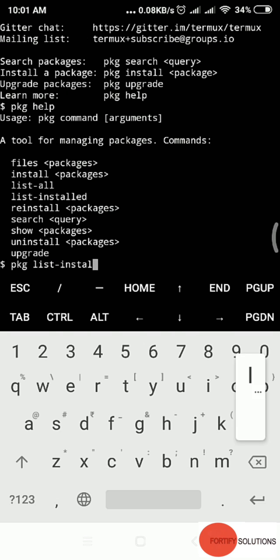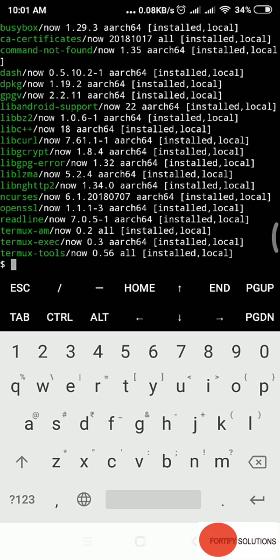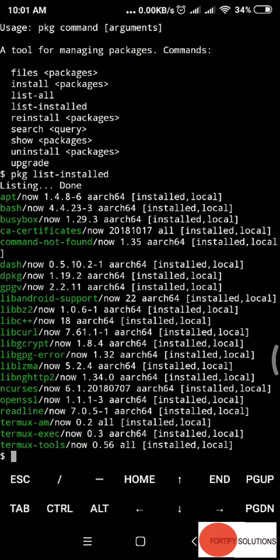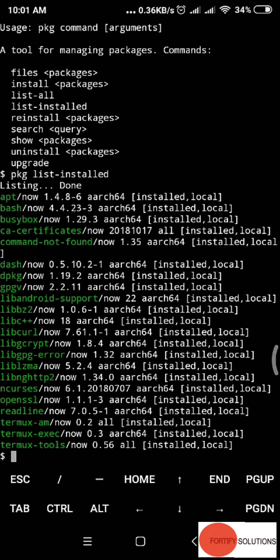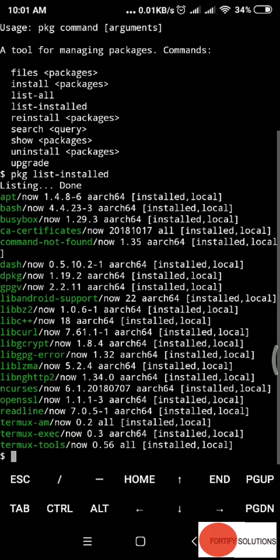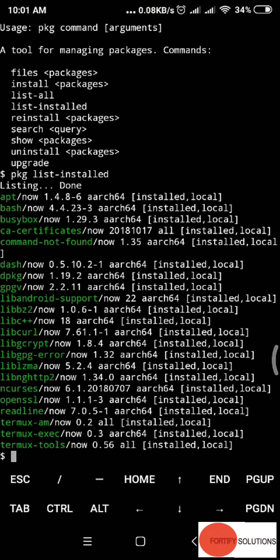I'll run list-installed. How to run it? Type pkg space list-installed, then enter. It shows me which packages are installed in my system with this Termux. These are all the packages that are installed.